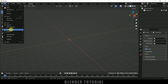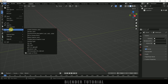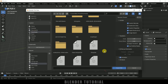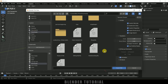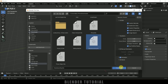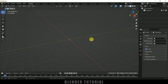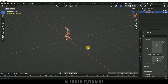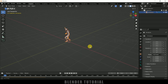Go to File, Import — it's an FBX file, so select FBX and locate the file you have downloaded. If you want to learn how to download characters along with animations, check the link in the description or click the info card above.